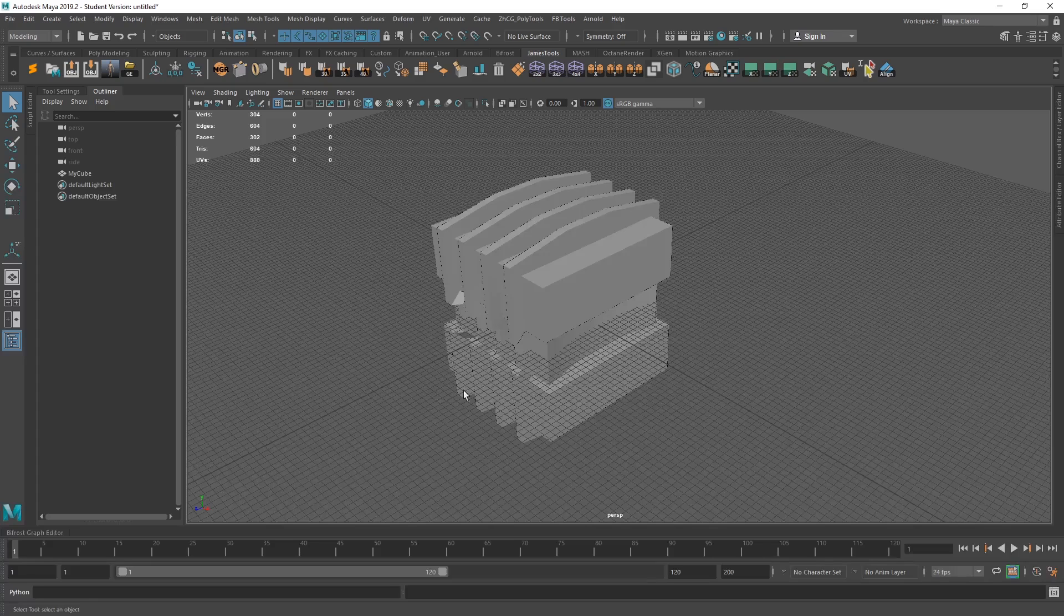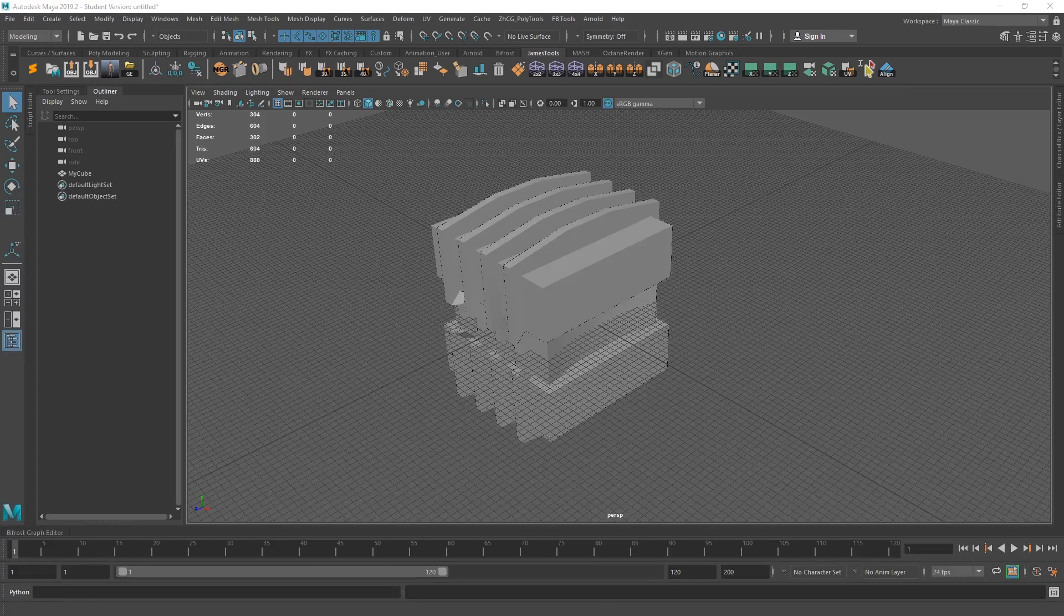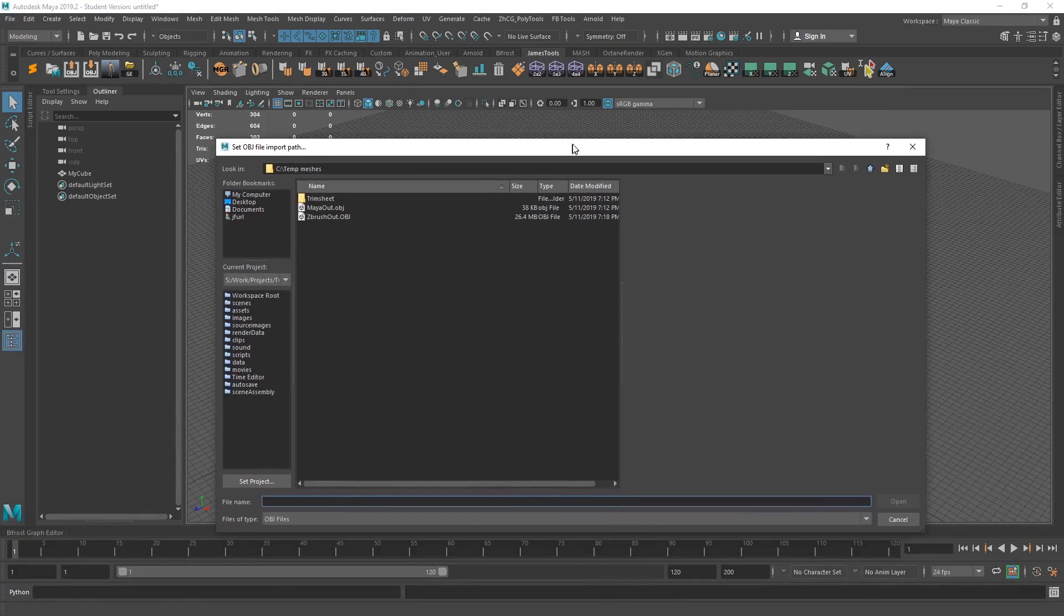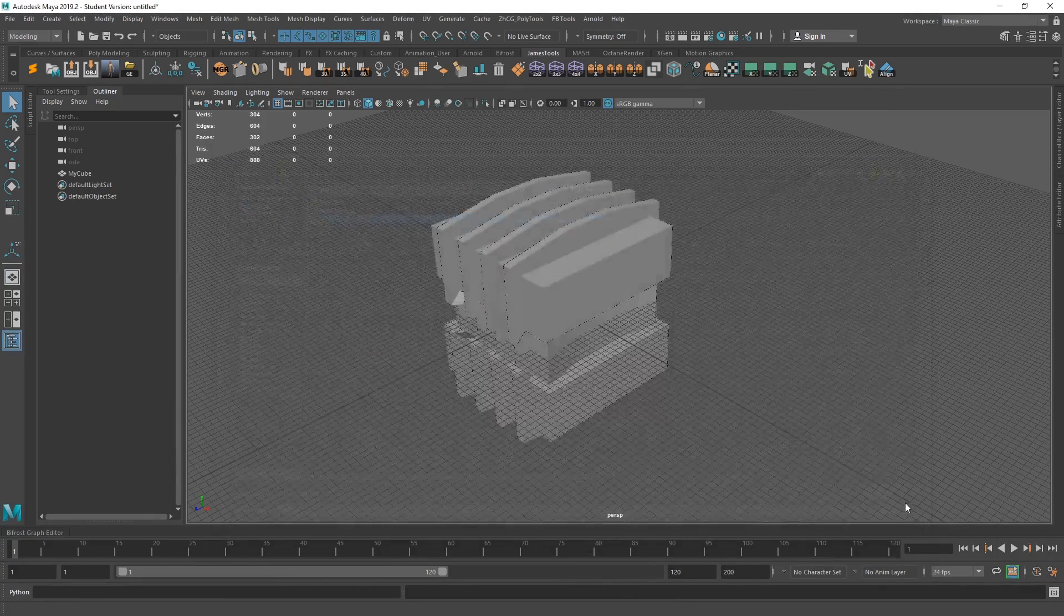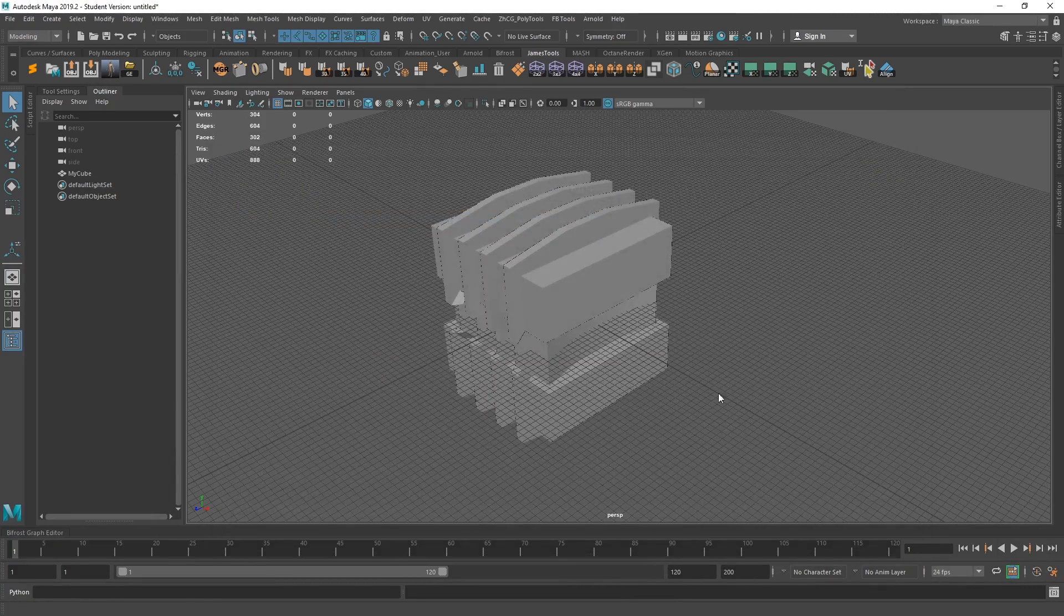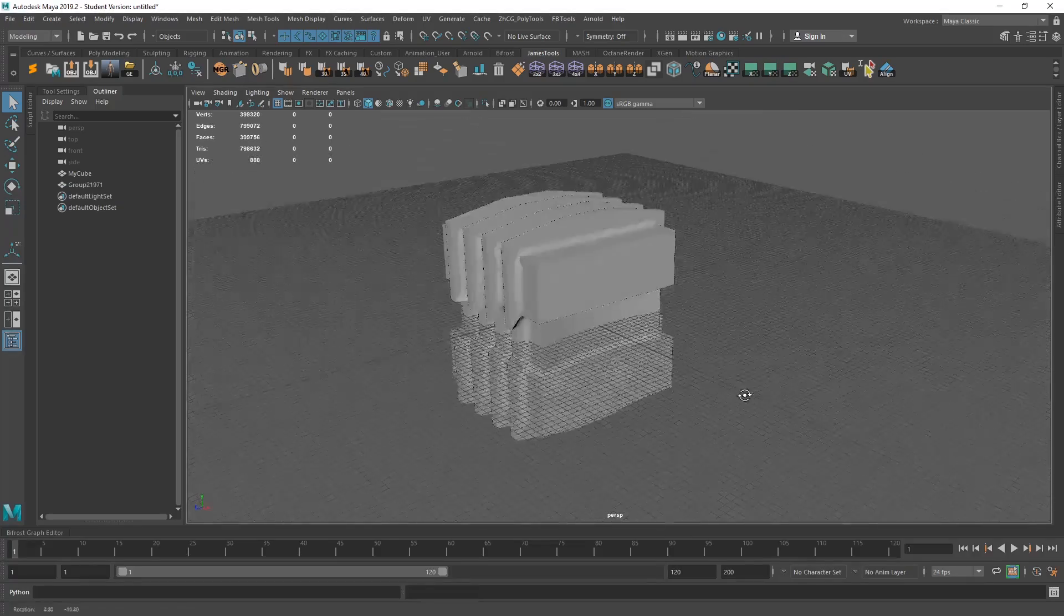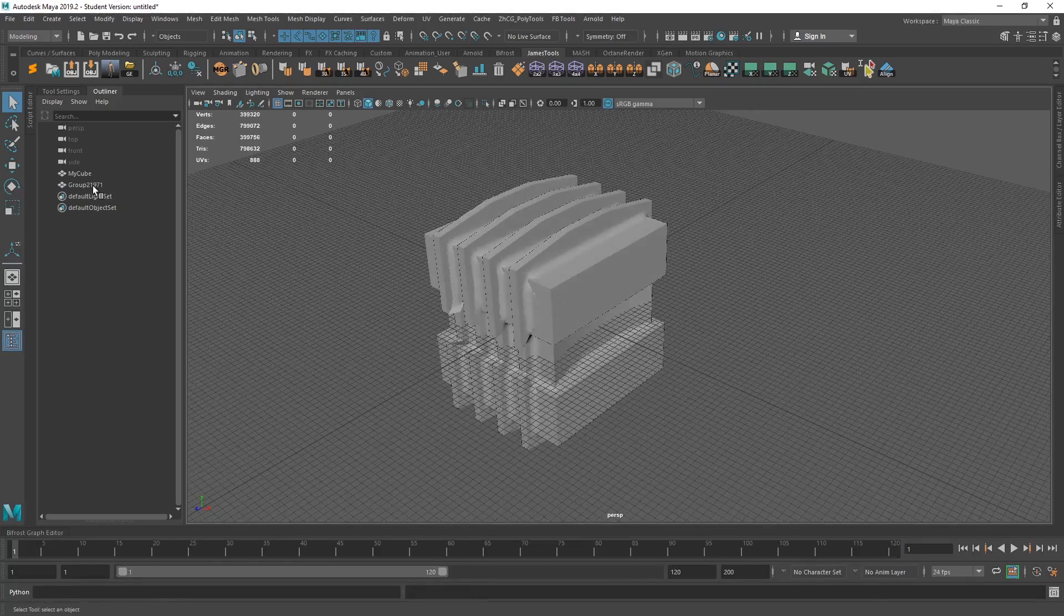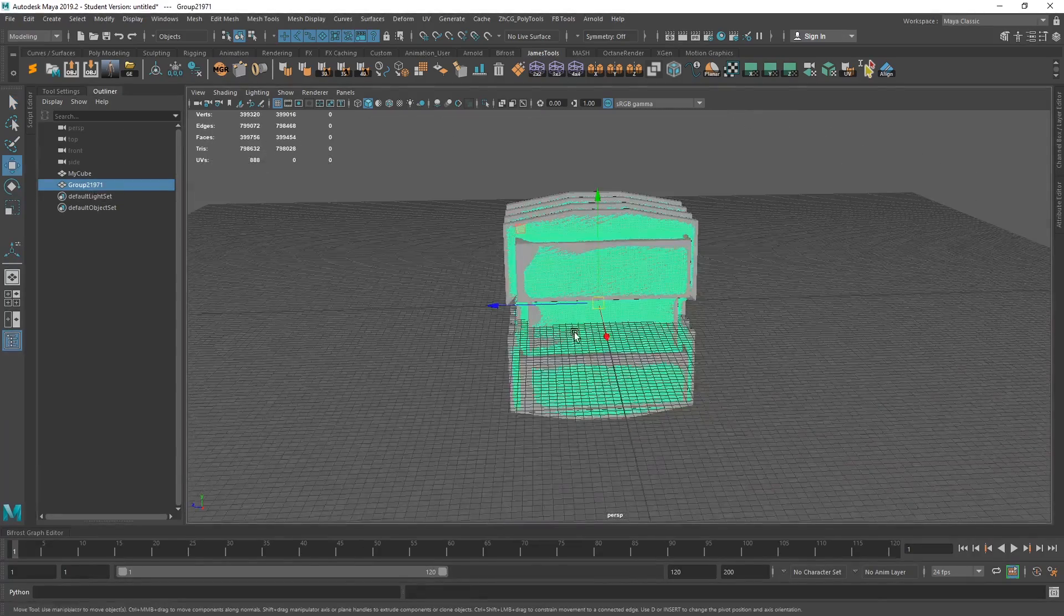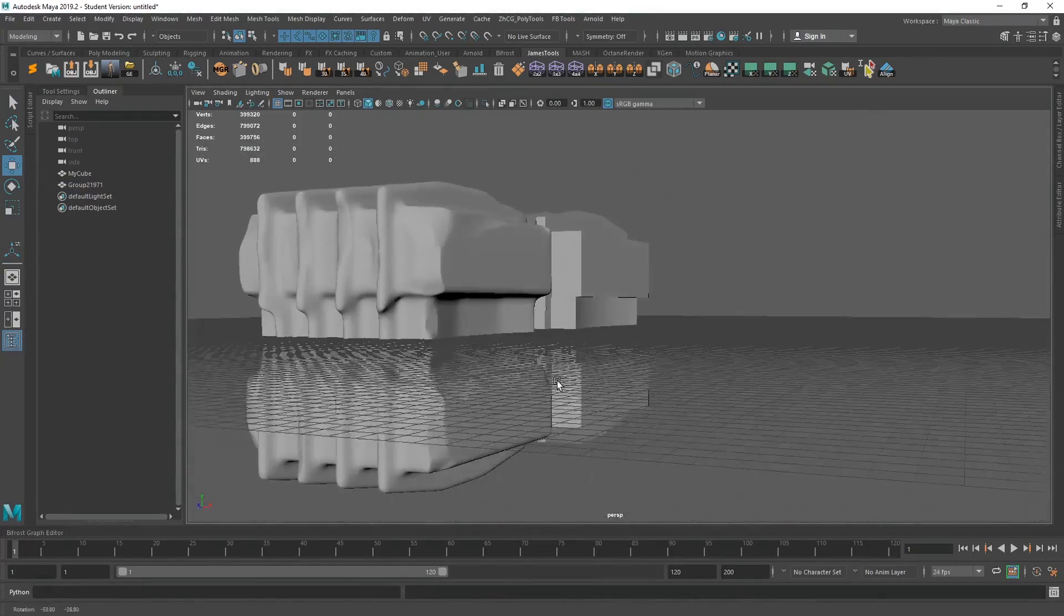We can jump back over to Maya and then we just have to hit the import button and you'll see now we have a Z brush out. Open that. And again, I only had to set it then because it was the first time I've done it.